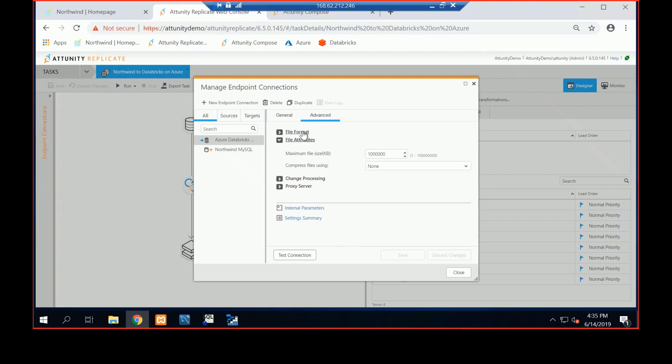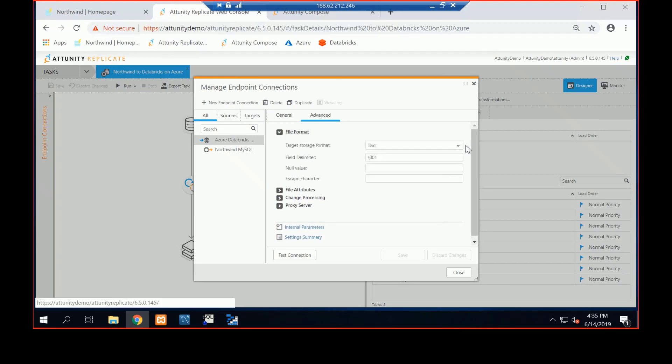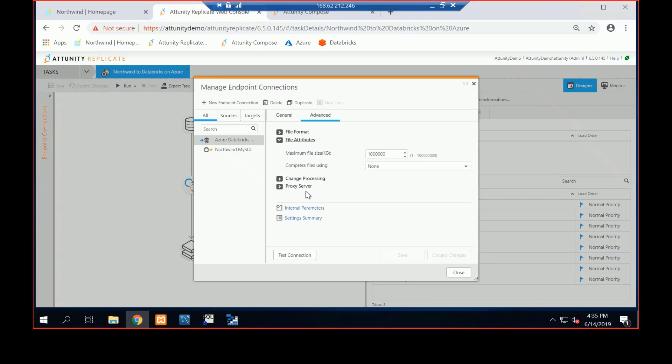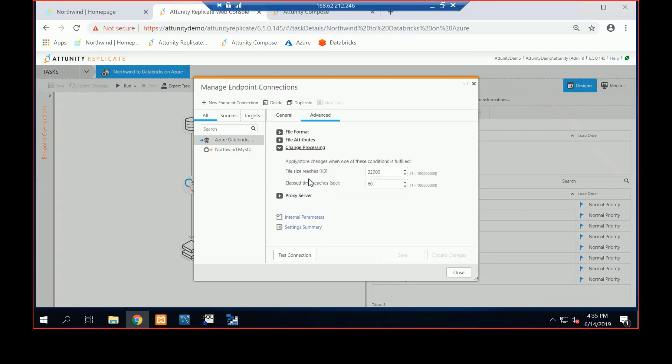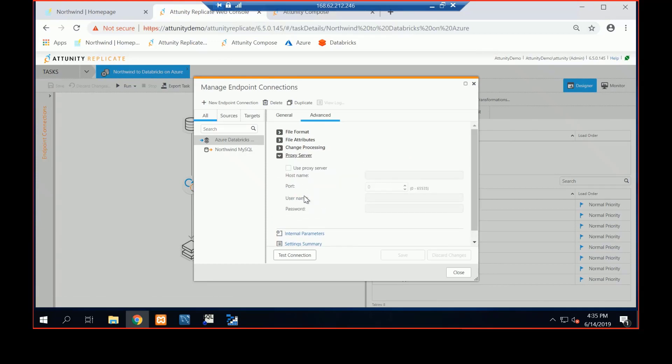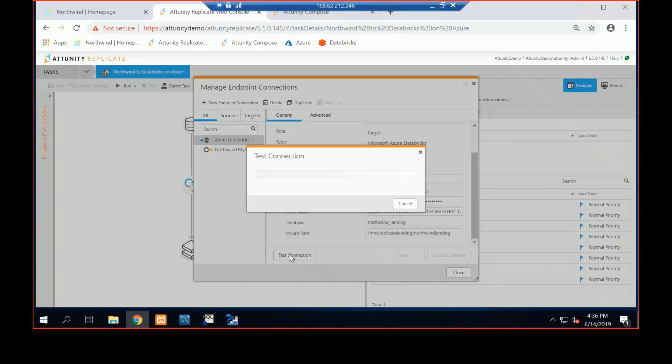If I go back to my file attributes, we could probably send it over as text or sequence. Here's my file attributes. So how big is the file going to be before we send it over? And then change processing: How often are we going to create that file to send over? And then if I need a proxy service to go through it, we support that.